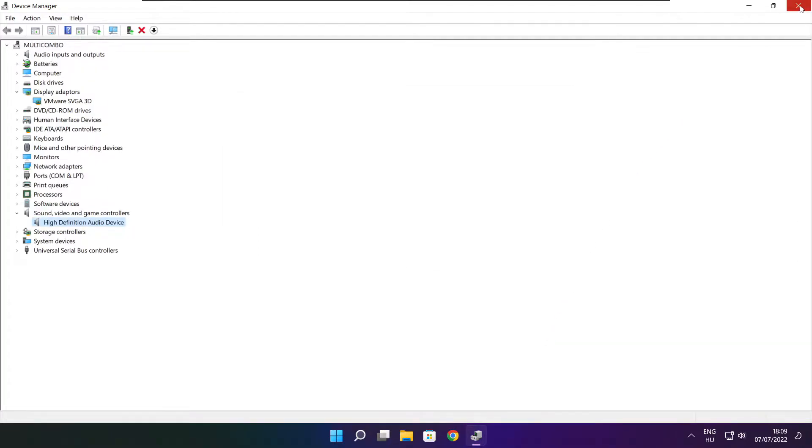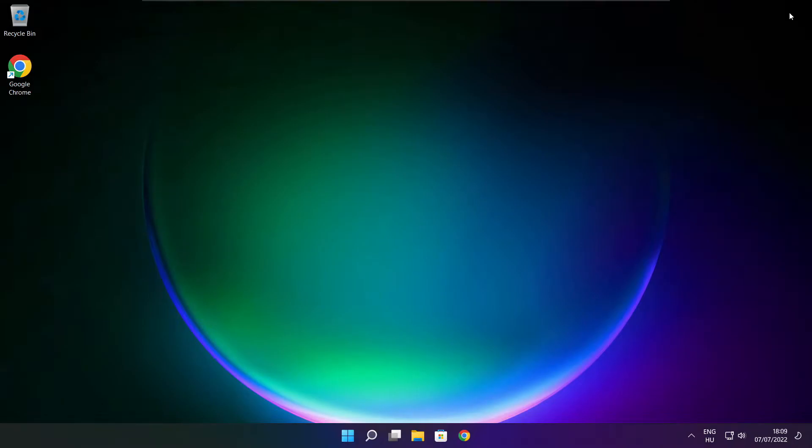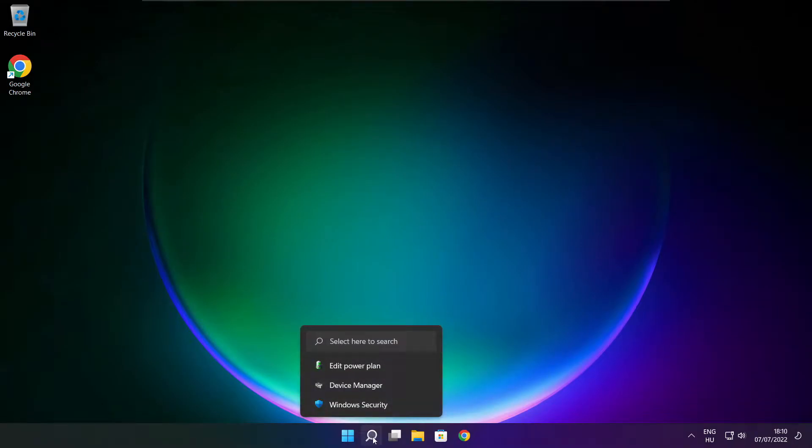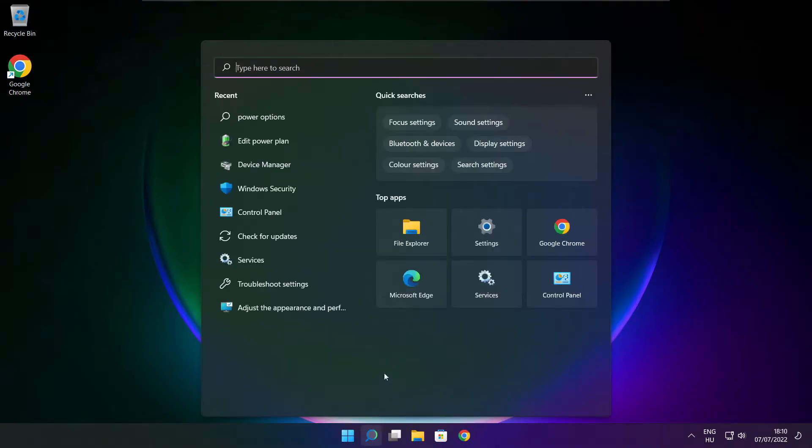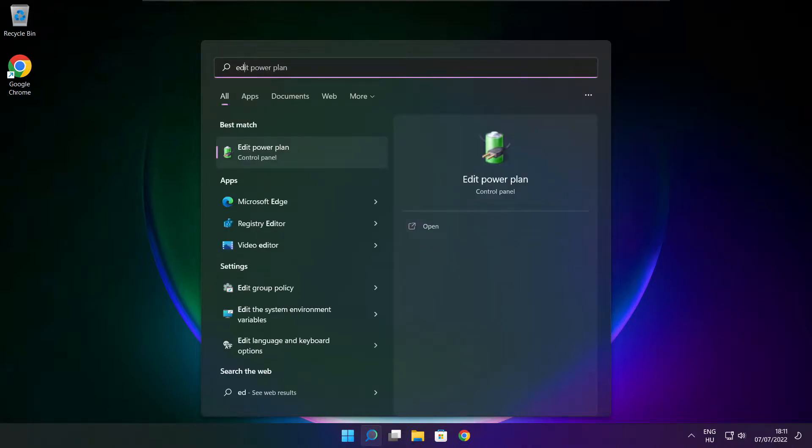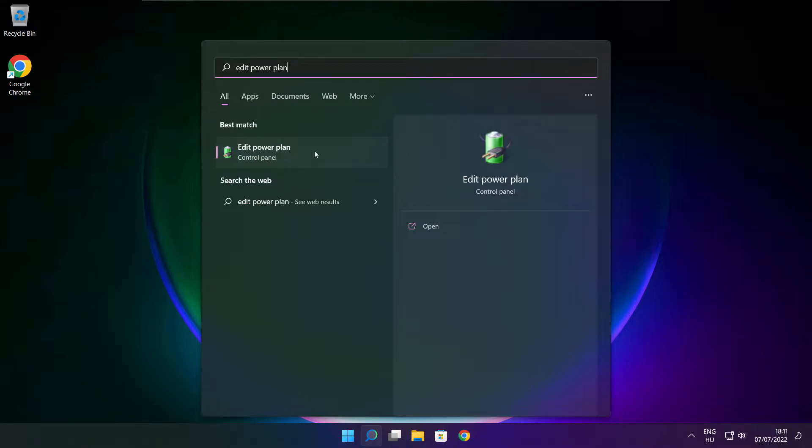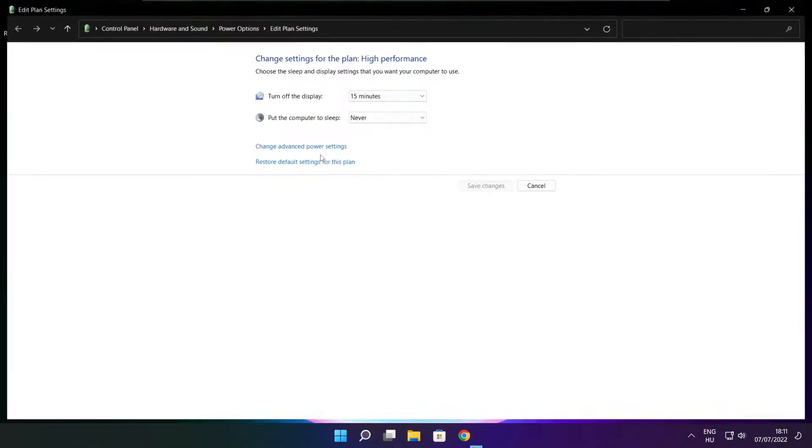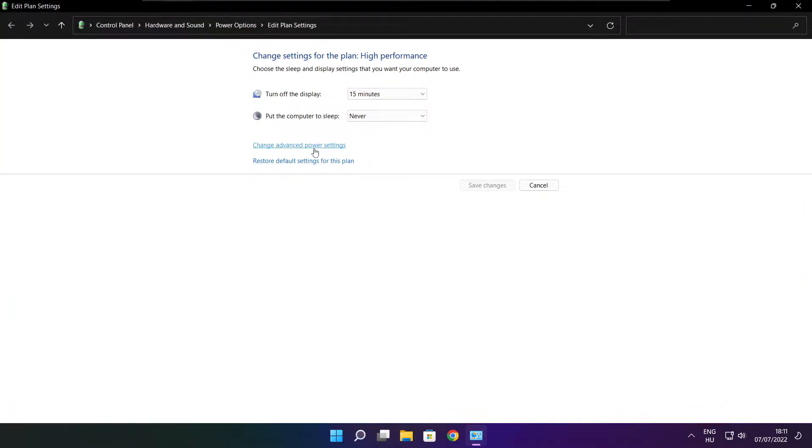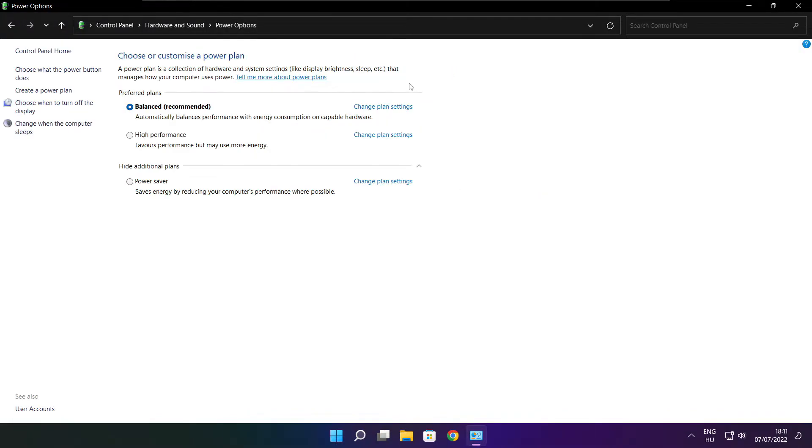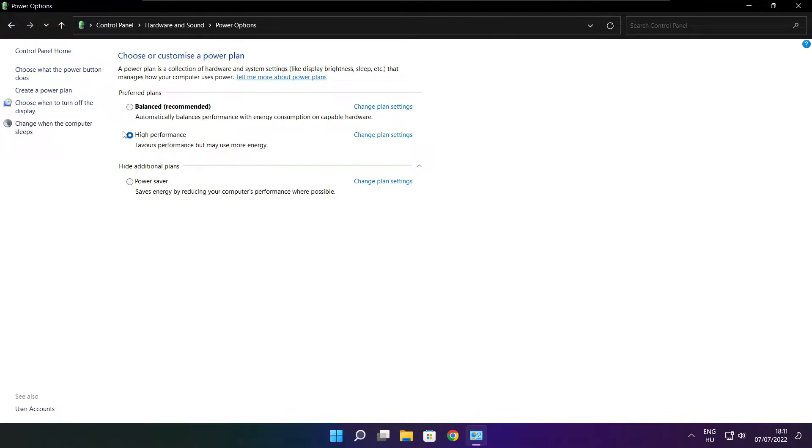Close window. Click search bar and type edit power plan. Click edit power plan. Click power options. Select high performance. Close window.